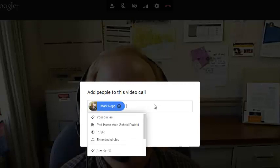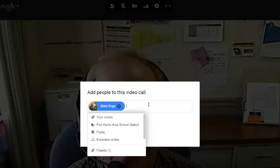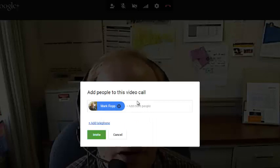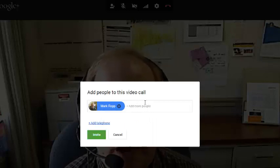Originally, it was a maximum of ten people, which is a pretty good number. So, that's how you add people to this video call.